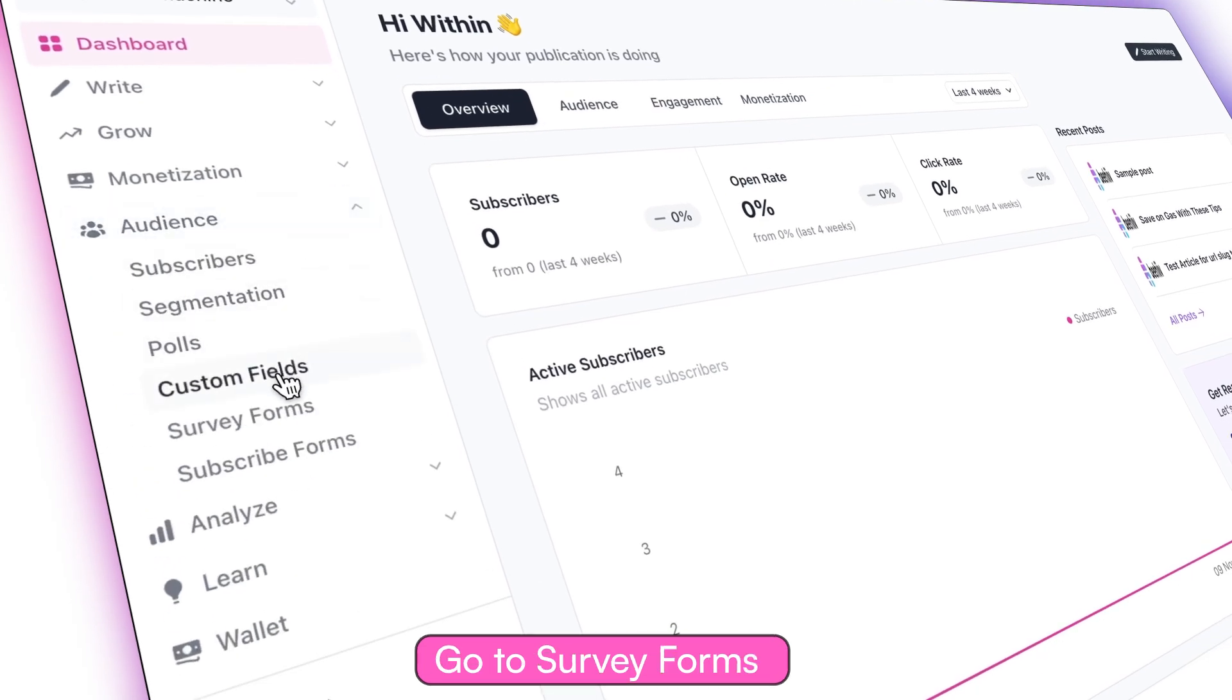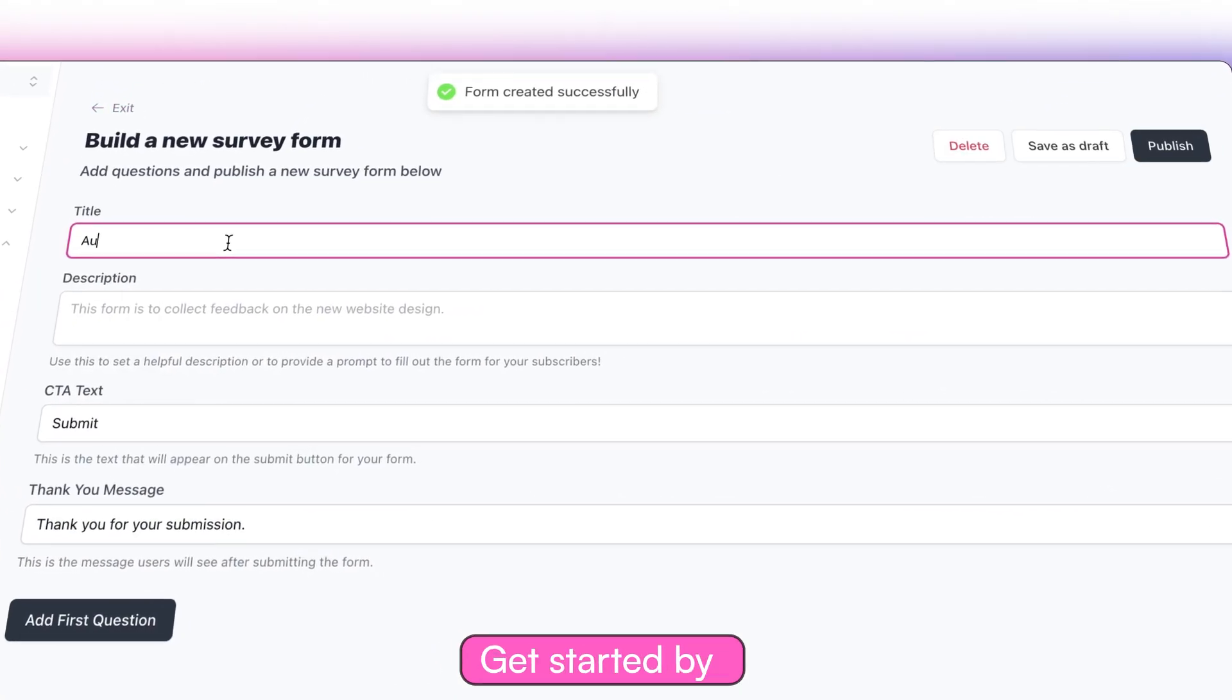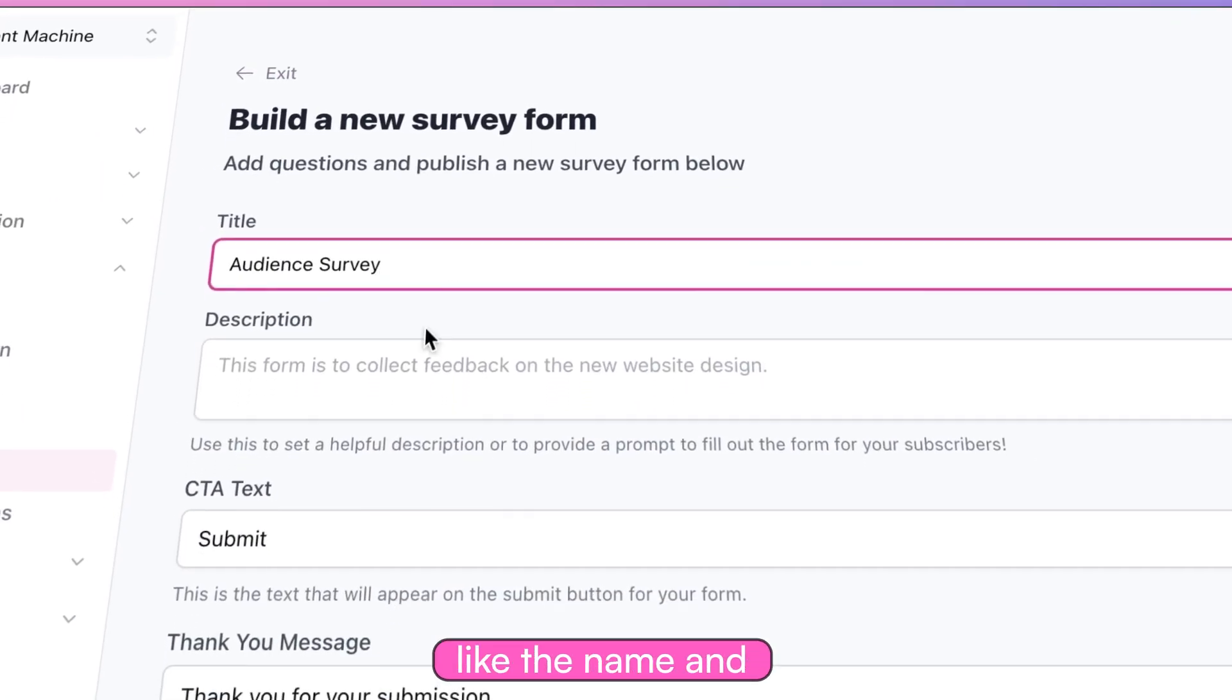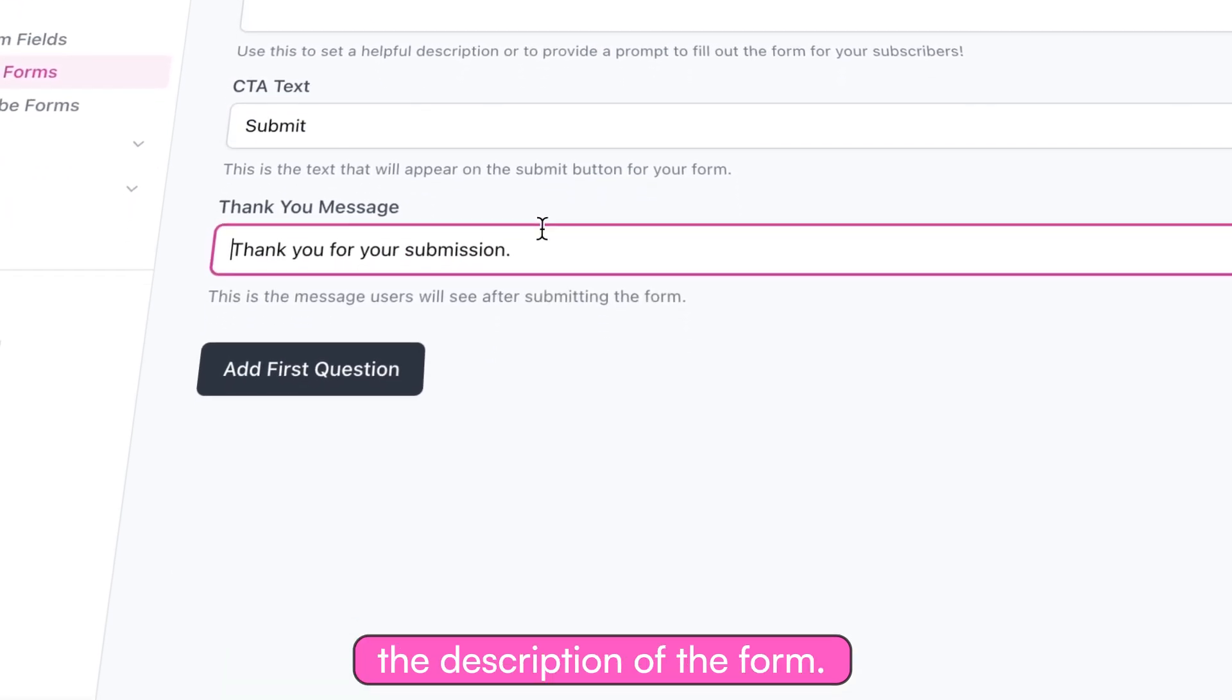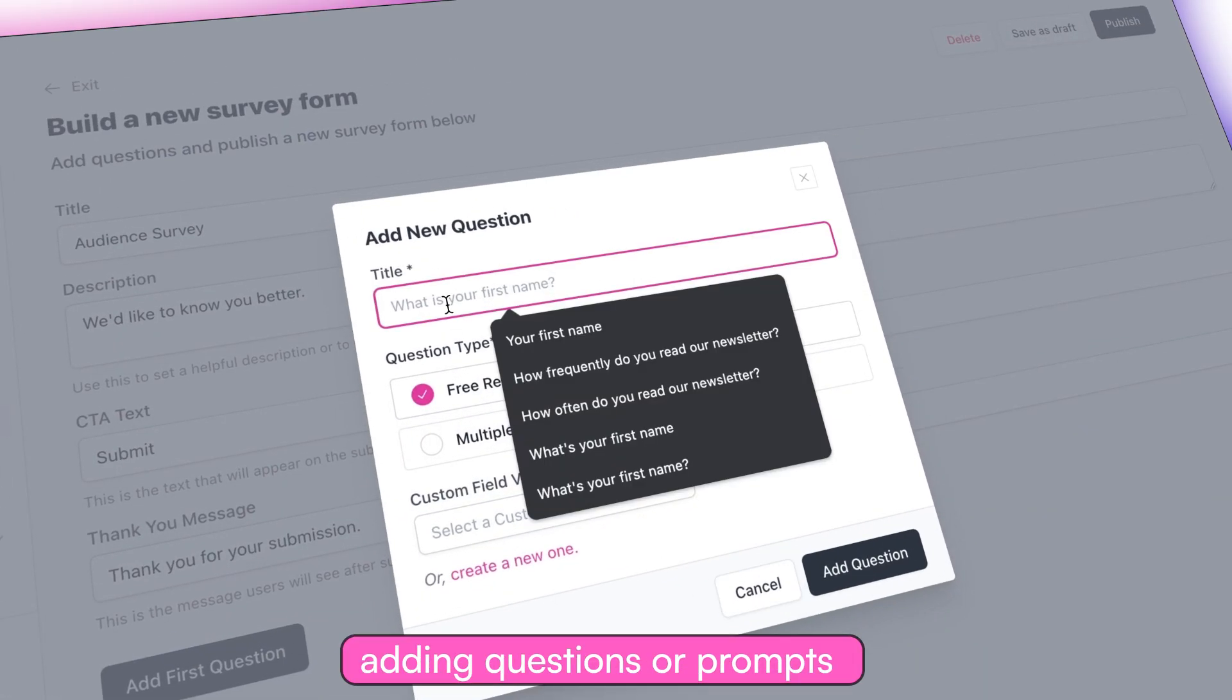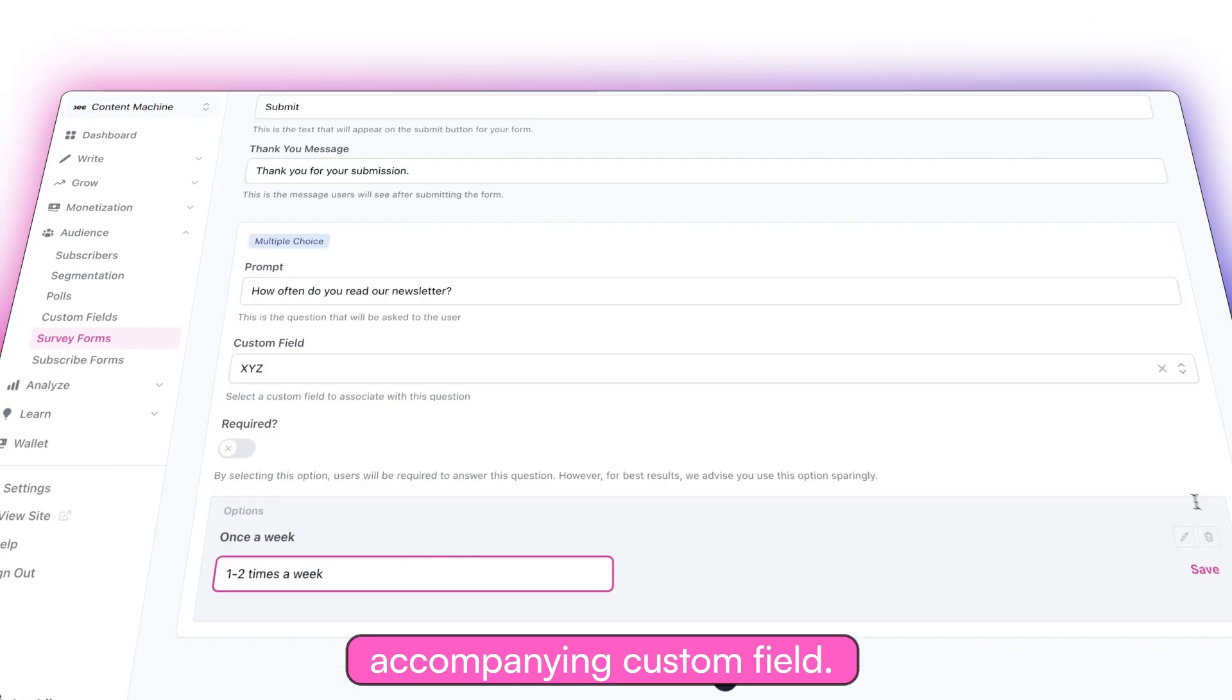Go to survey forms under audience. Get started by adding some metadata like the name and the description of the form. Then simply begin adding questions or prompts and choose the accompanying custom field.